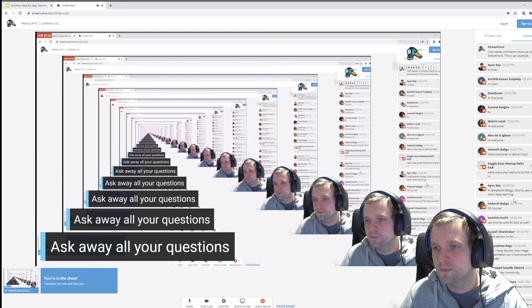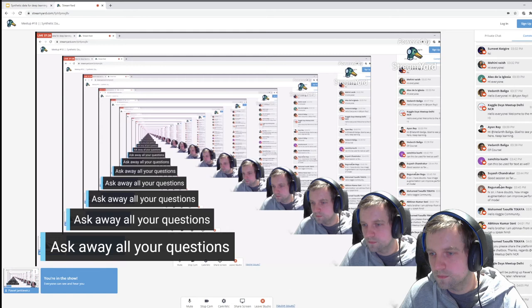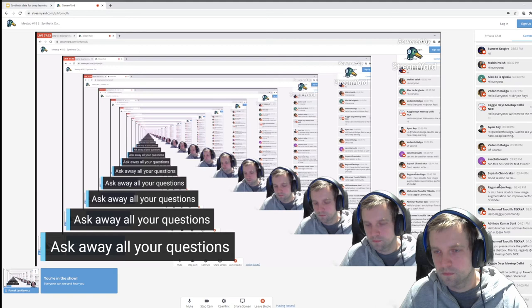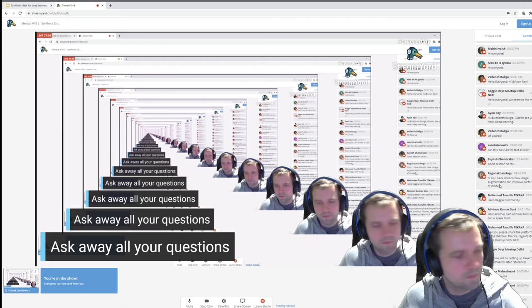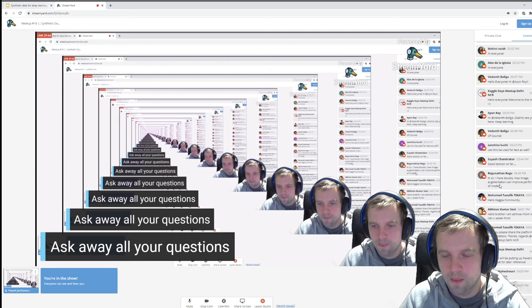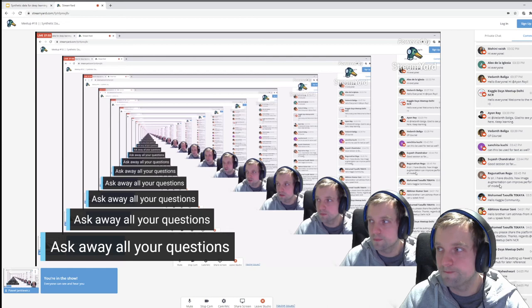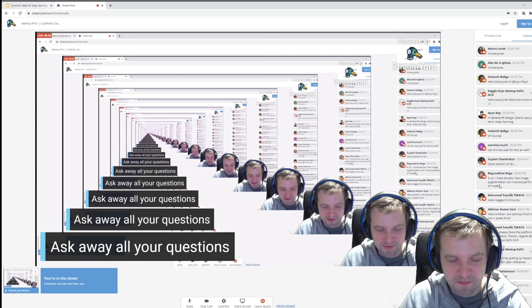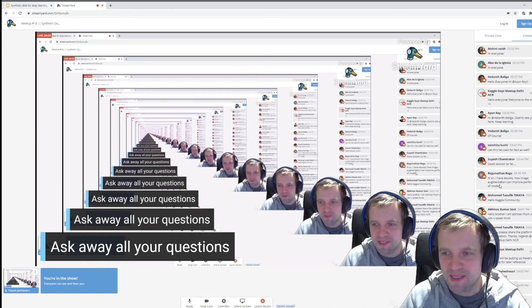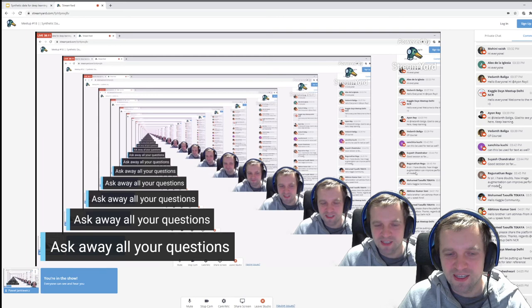First question from the chat: can we use this technique for text as well — synthetic text generation — not necessarily using Blender, but any similar technique? I'm not sure about this. I don't want to give a wrong answer — I don't know much about text generation, but I think in a lot of ways it's much harder than images.